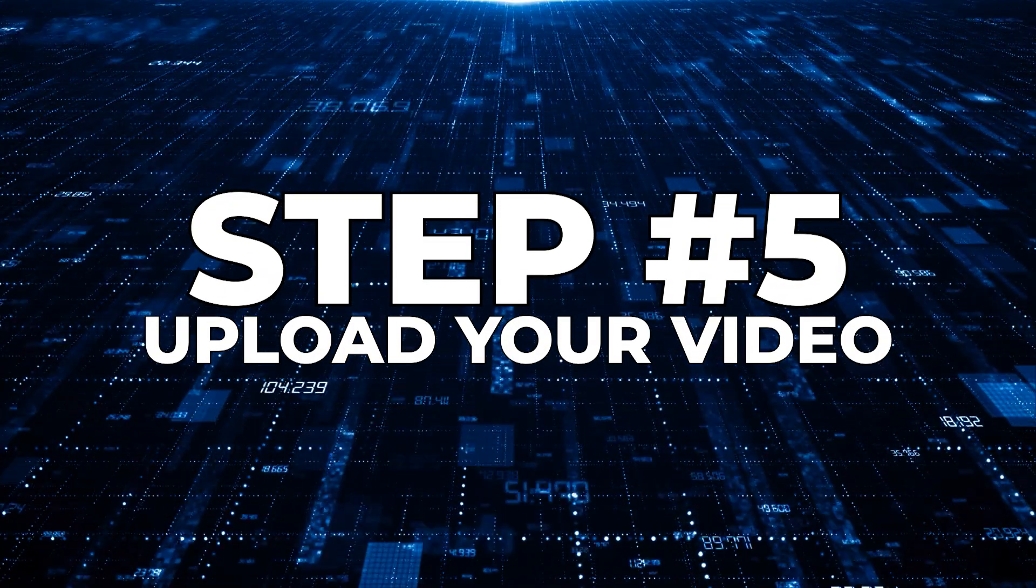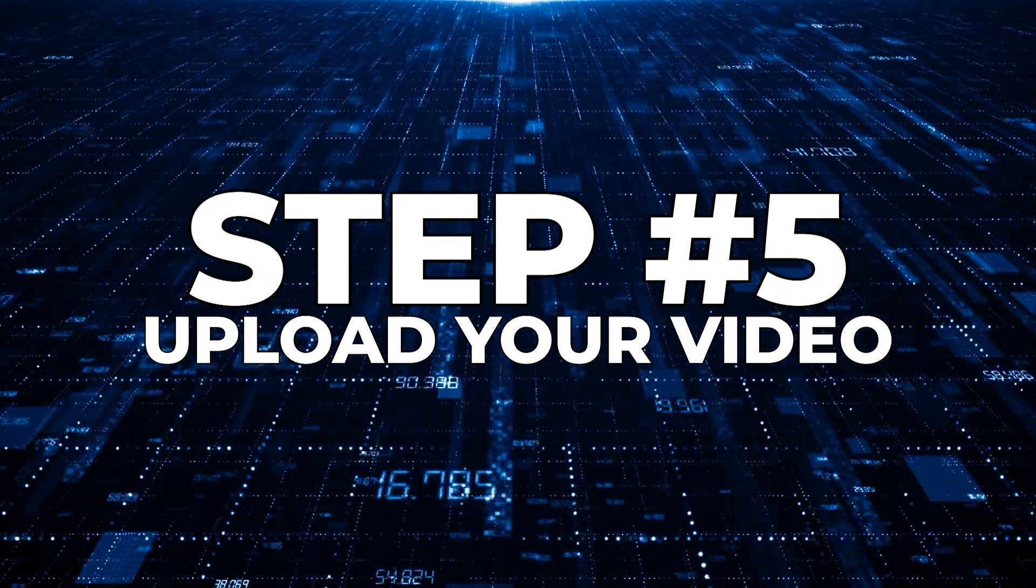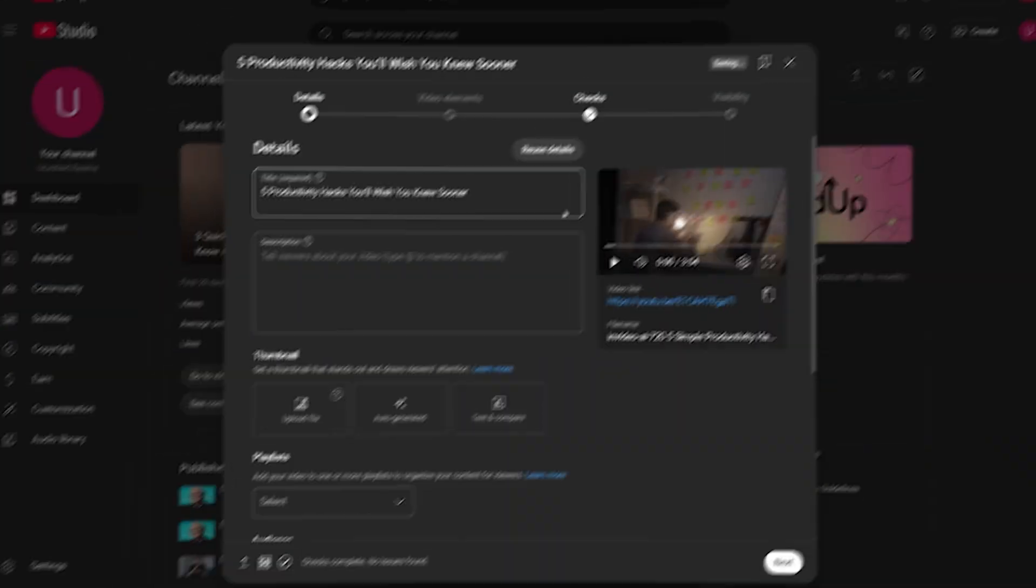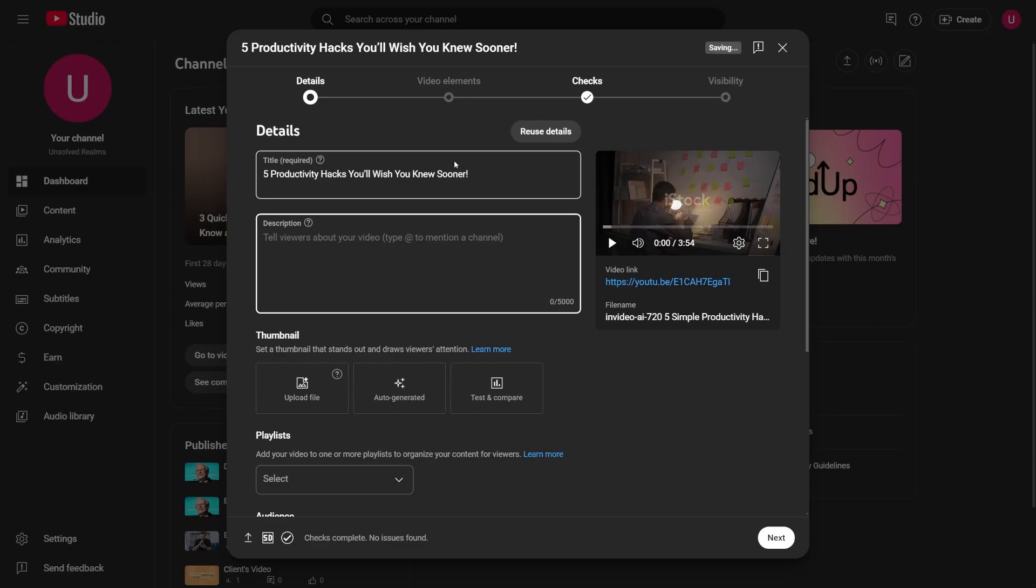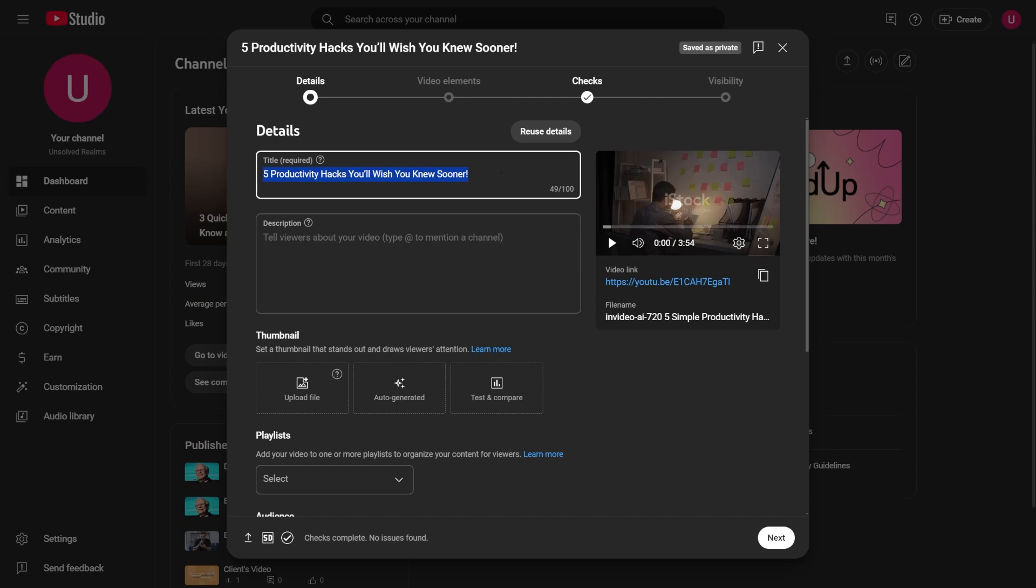Step five, upload your video. Uploading to YouTube is straightforward, but you do need to pay attention to detail. Start with a solid, interesting title. Use your keyword research from VidIQ or TubeBuddy to write a title that's both searchable and makes people want to learn, like 5 Productivity hacks you'll wish you knew sooner.